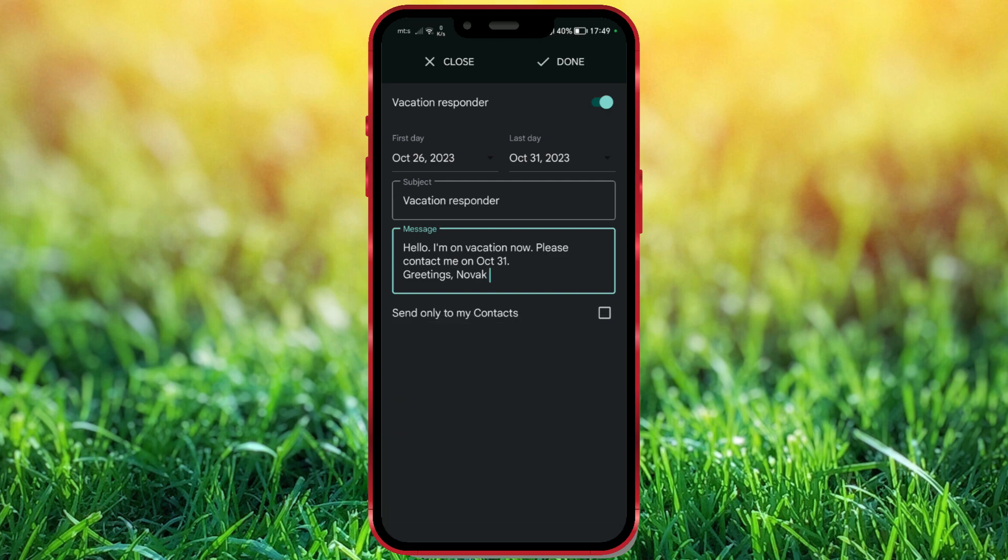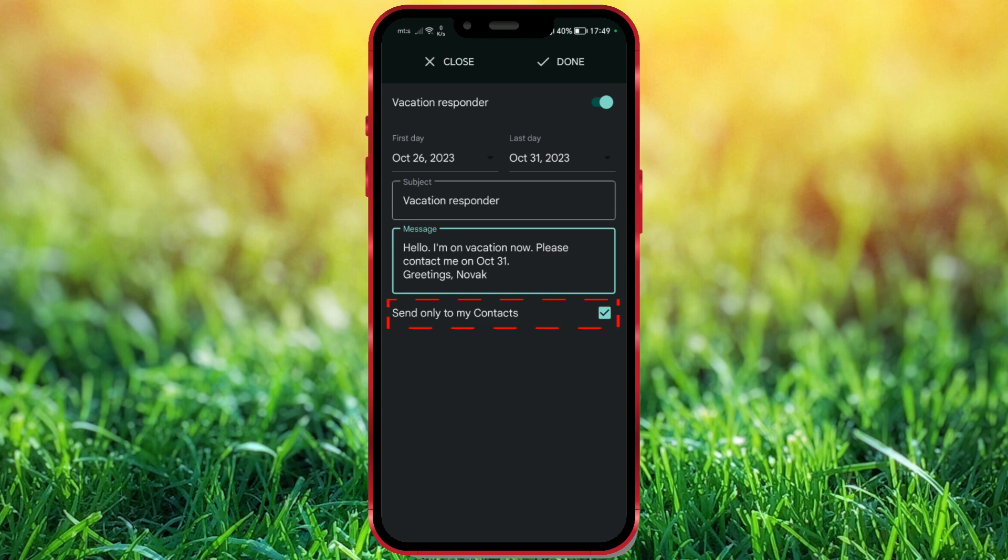Now, if you check Send only to my contact, this Vacation Responder will only reply to messages that come to your email from your contacts. We don't want that, so we won't check it.